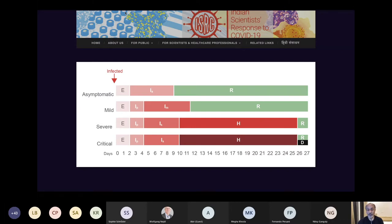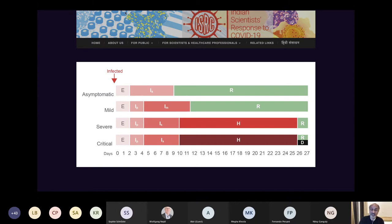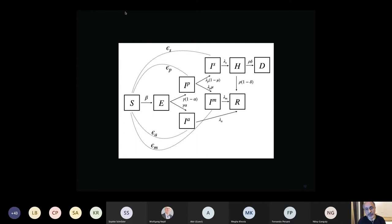A severe case spends time in hospital, passing through pre-symptomatic, intermediate severe symptomatic, and hospital stages before recovering. A critical patient goes through all these stages and may die. The rates of transition between these states and the balance between asymptomatic, mild, severe, and critical outcomes all go into the model. For an epidemiologist, this model diagram converts mentally into a set of coupled nonlinear differential equations.